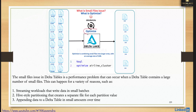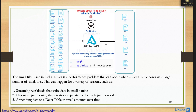Delta provides an option called OPTIMIZE. OPTIMIZE reads all the small files, writes the data in memory, then creates new files with an average file size of 1 GB — and that 1 GB is before compression, not after. After compression, the Parquet file may be around 200 MB to 300 MB. So instead of many small files, you get larger consolidated files.